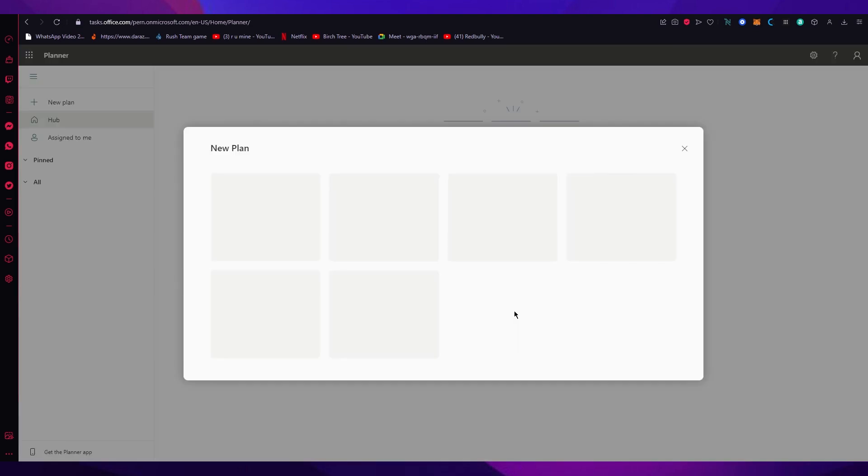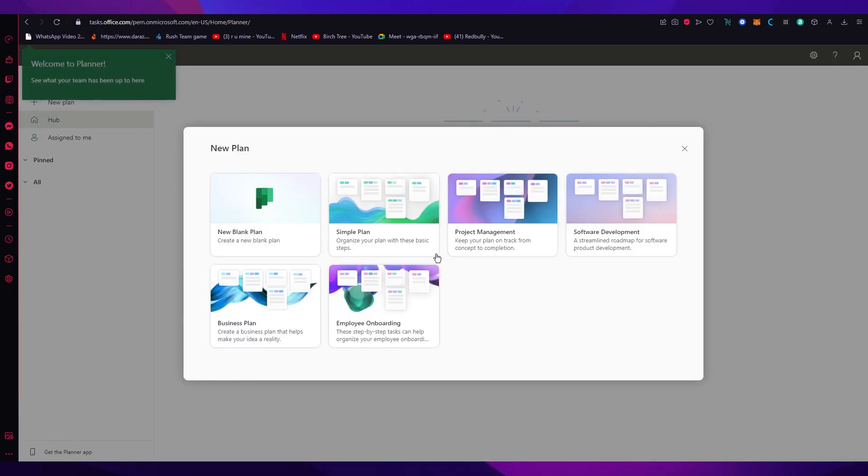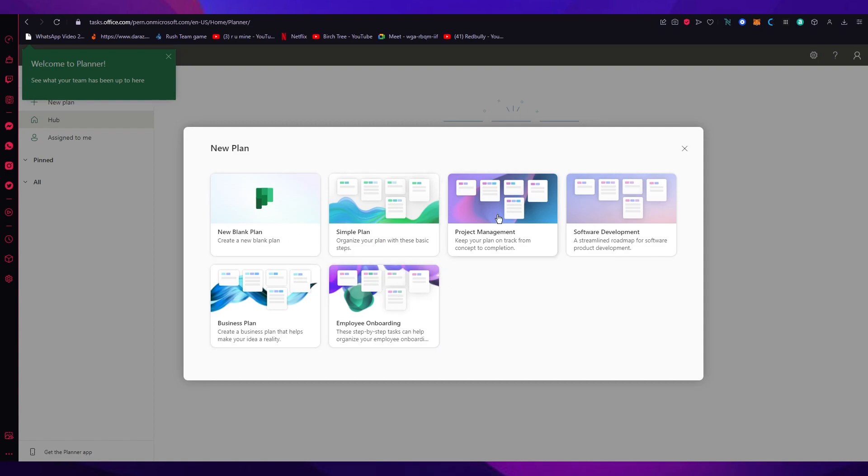One of the first things in the creating plan section, you have all these different templates. You can go with a new blank plan, simple plans, project management plans, software development. Every plan is according to whatever organization you're in. You could be in a huge project management company, a business company, a simple plan for your college.